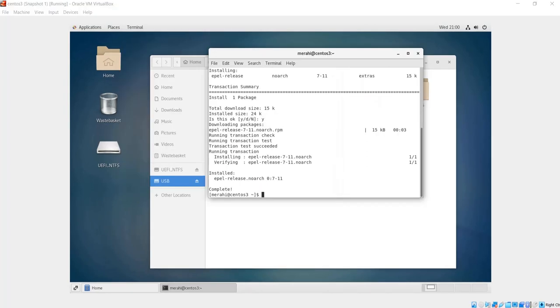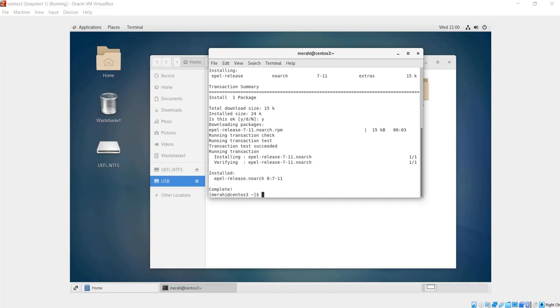The next thing we need to do is install NTFS-3G. What is NTFS-3G? It's an open source package used in Linux to provide safe handling of Windows NTFS file systems.